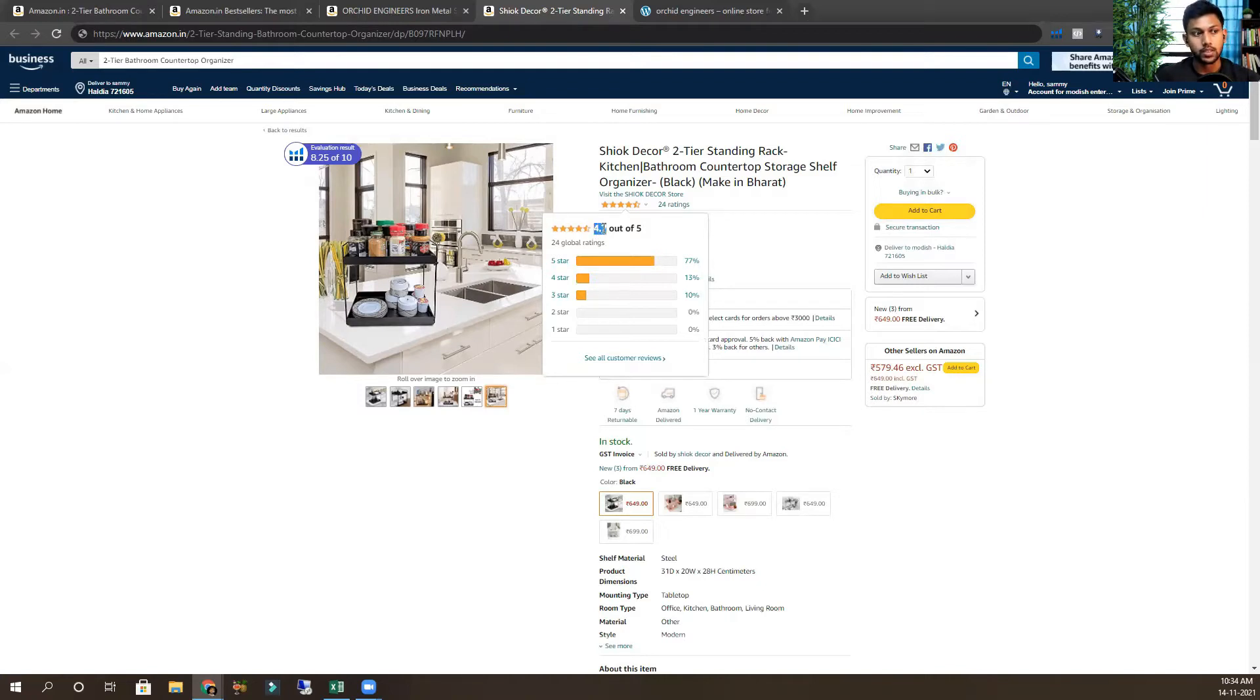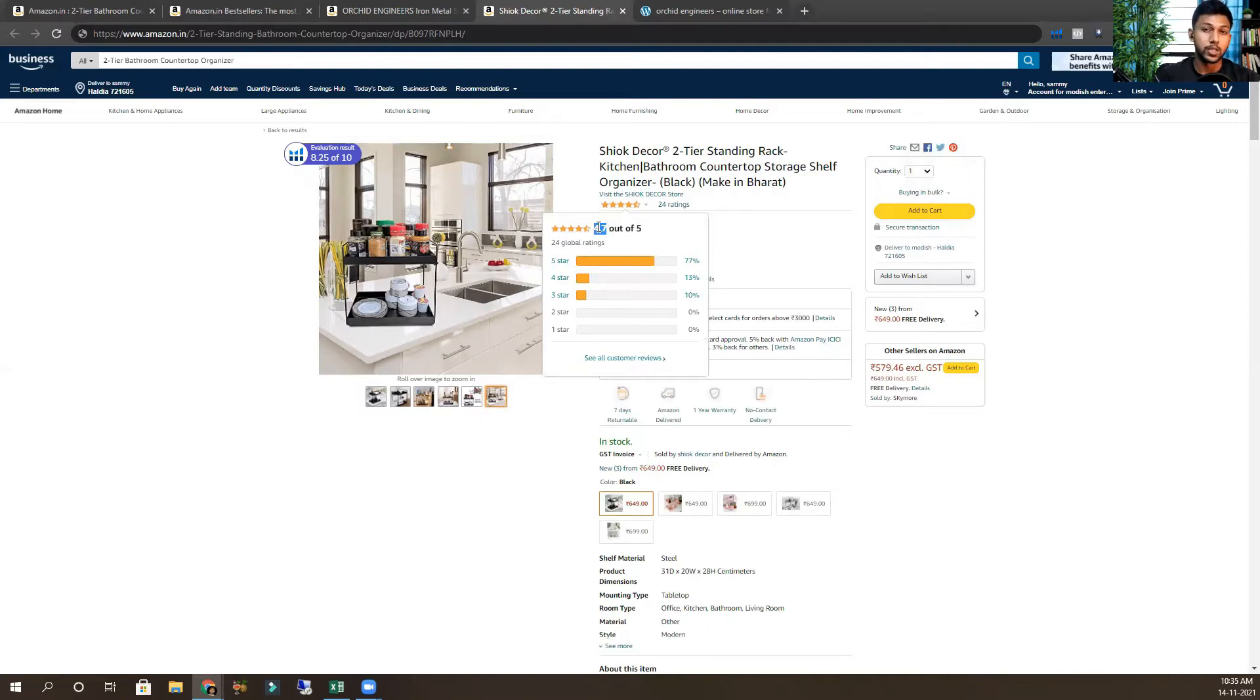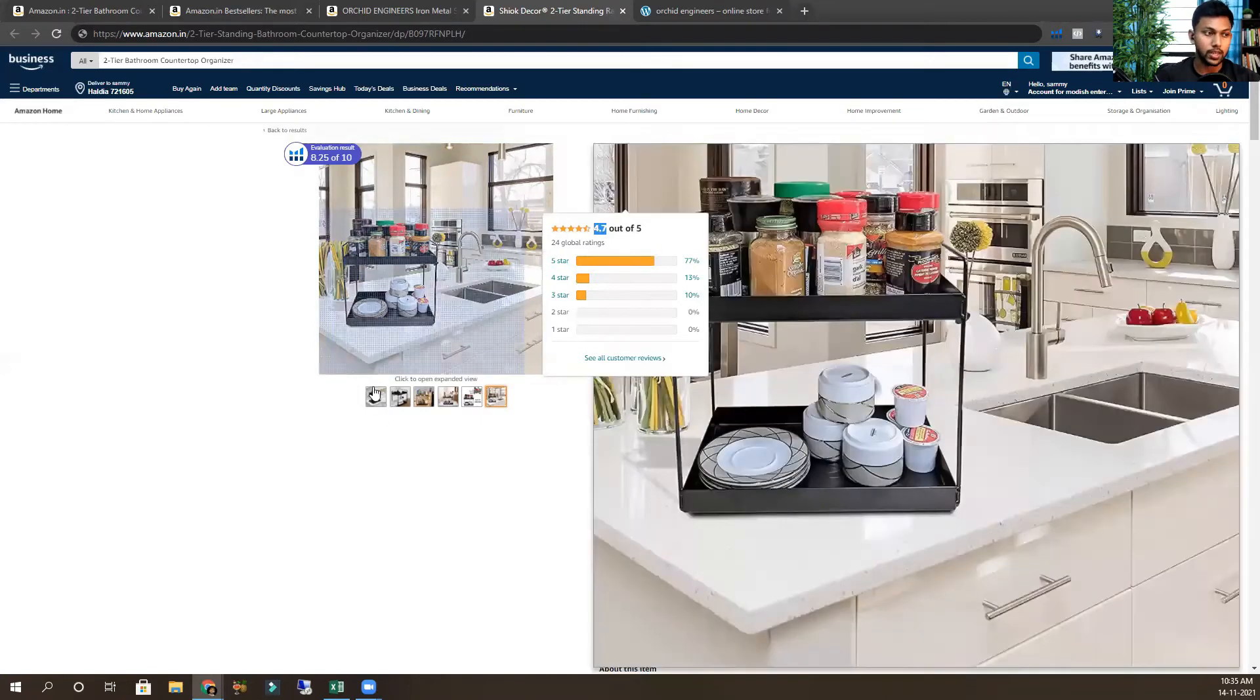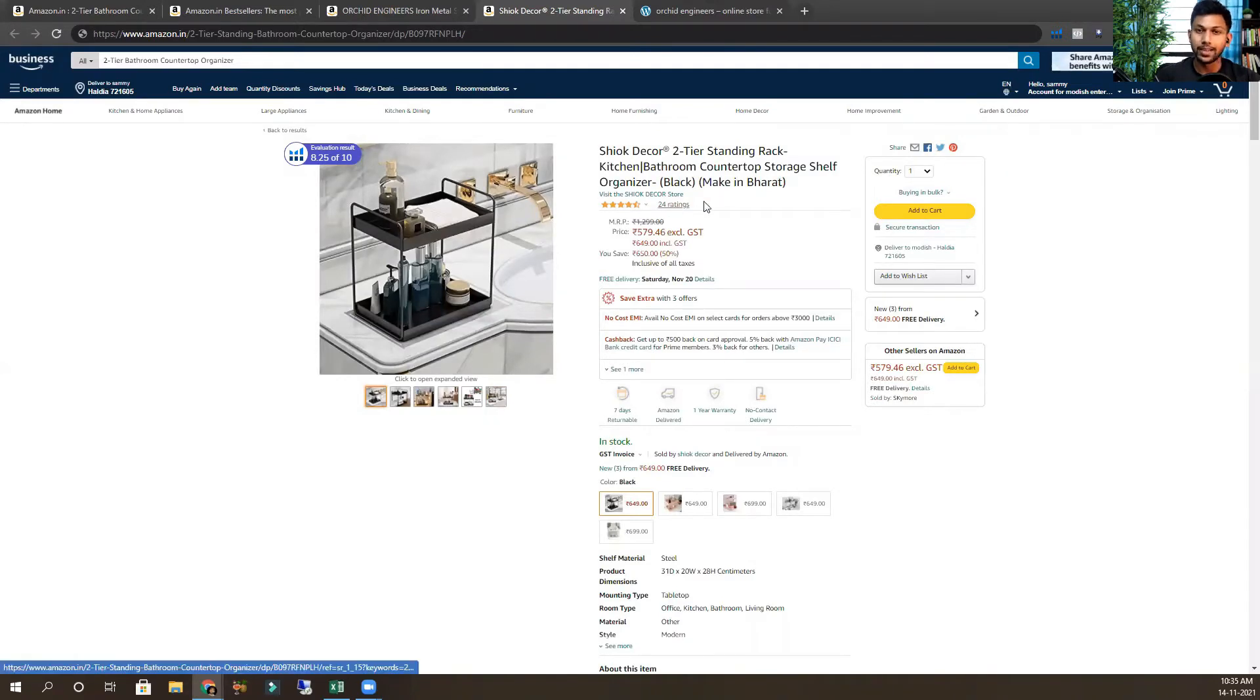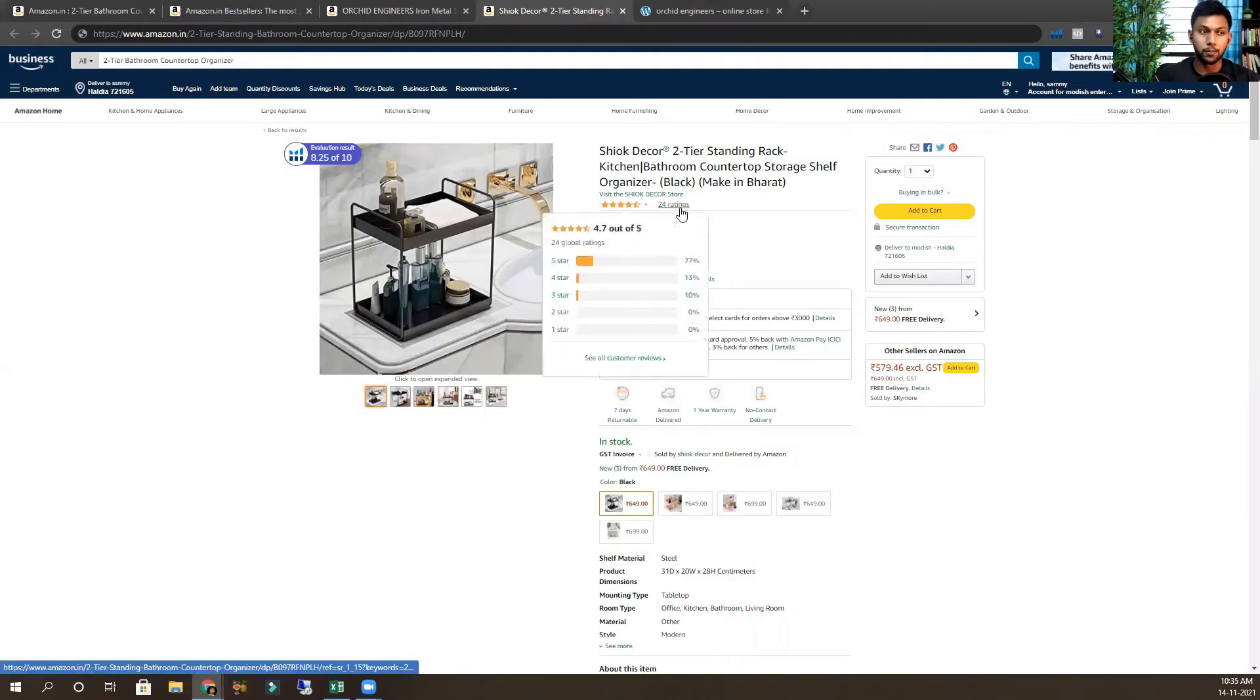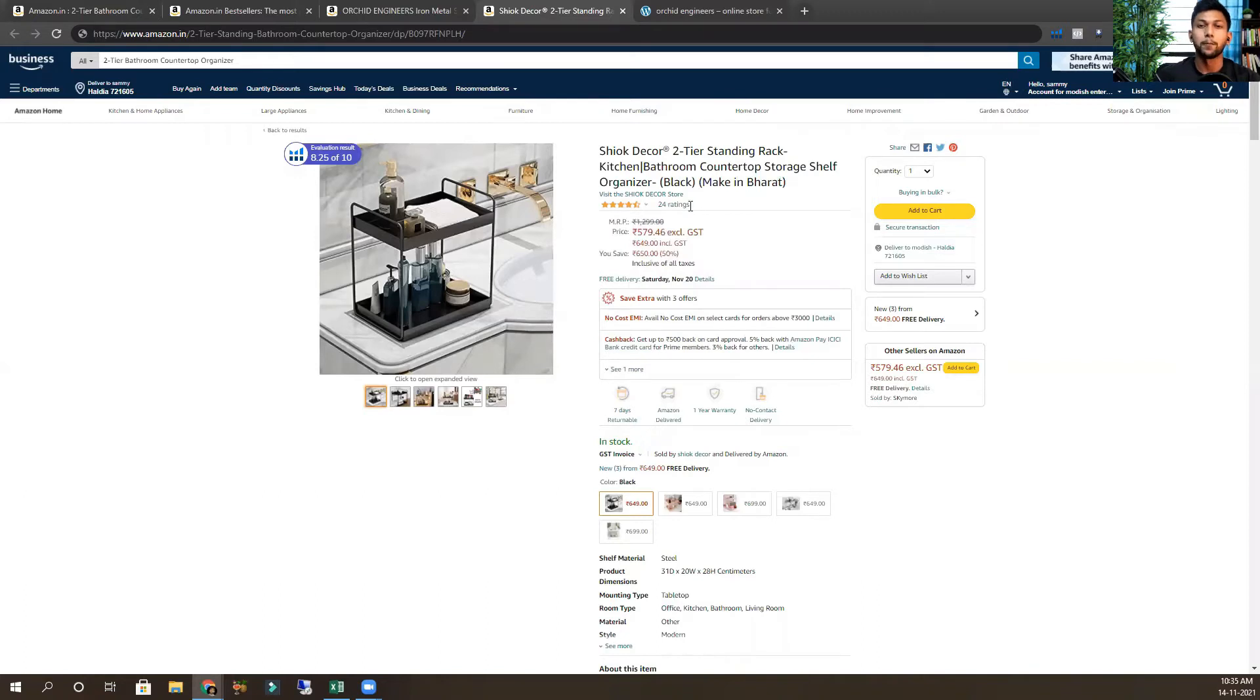This one you can see has a 4.7 rating. Guys, you can unmute yourself if you're not asking questions. So 4.7 means it's a really good product, the quality is really good. You can see there are no parts that can be damaged or anything. If it is 4.7 or more than 4.2, that means the return will not be that high.